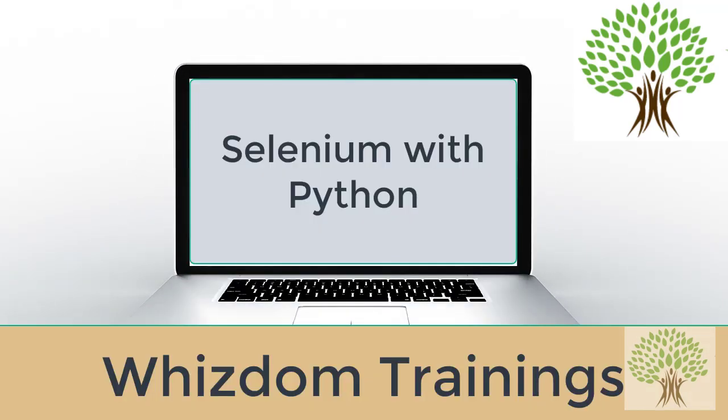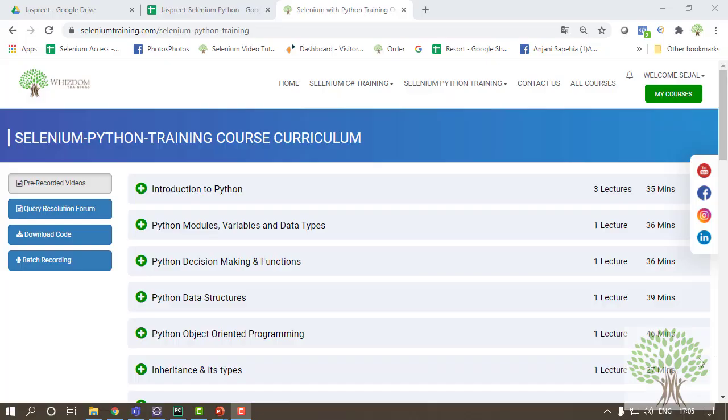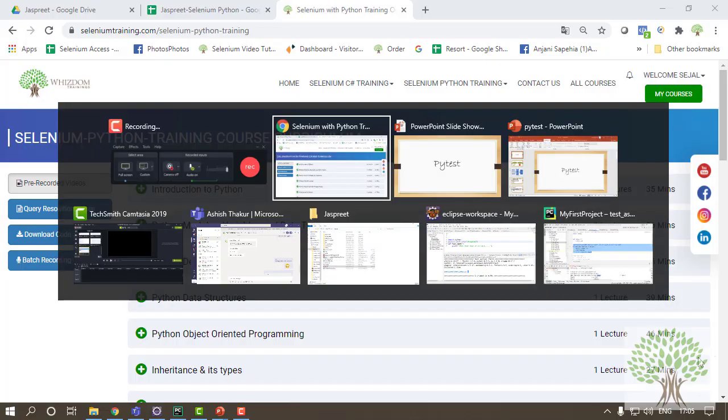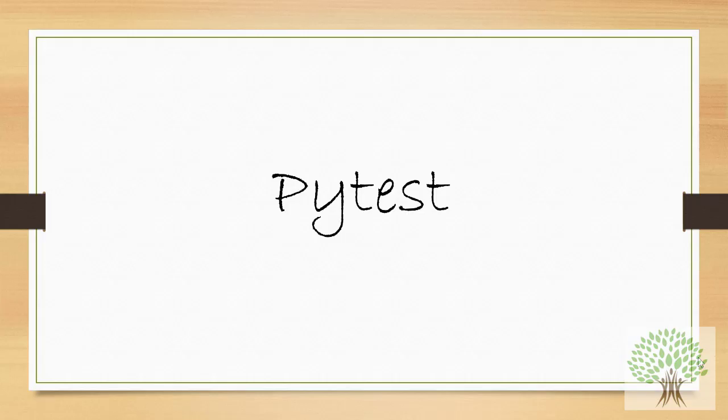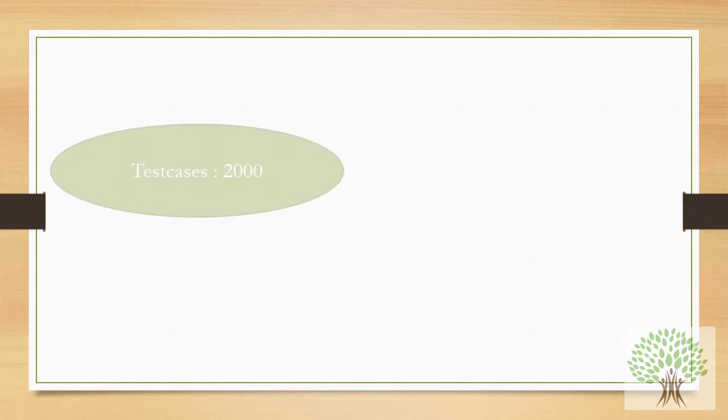Welcome everyone to Selenium training by Wisdom Trainings. Today in this video we are going to start with the topic of Pytest. I have already given an overview about Pytest in the very starting videos, now we are just going to take it a little forward to understand it more and how to get it into a system.